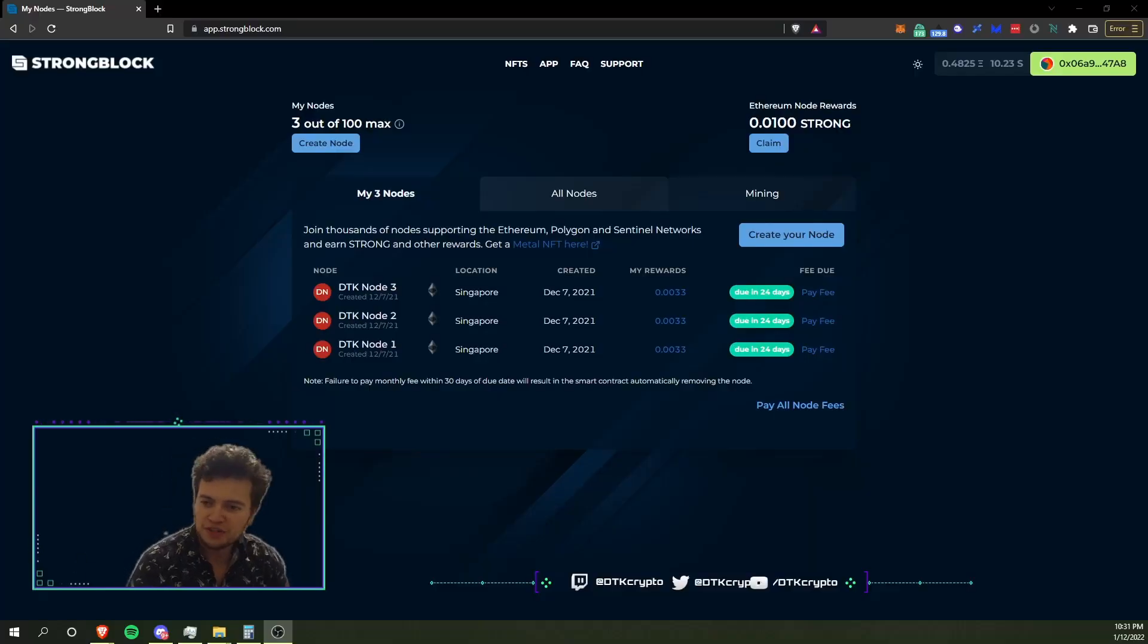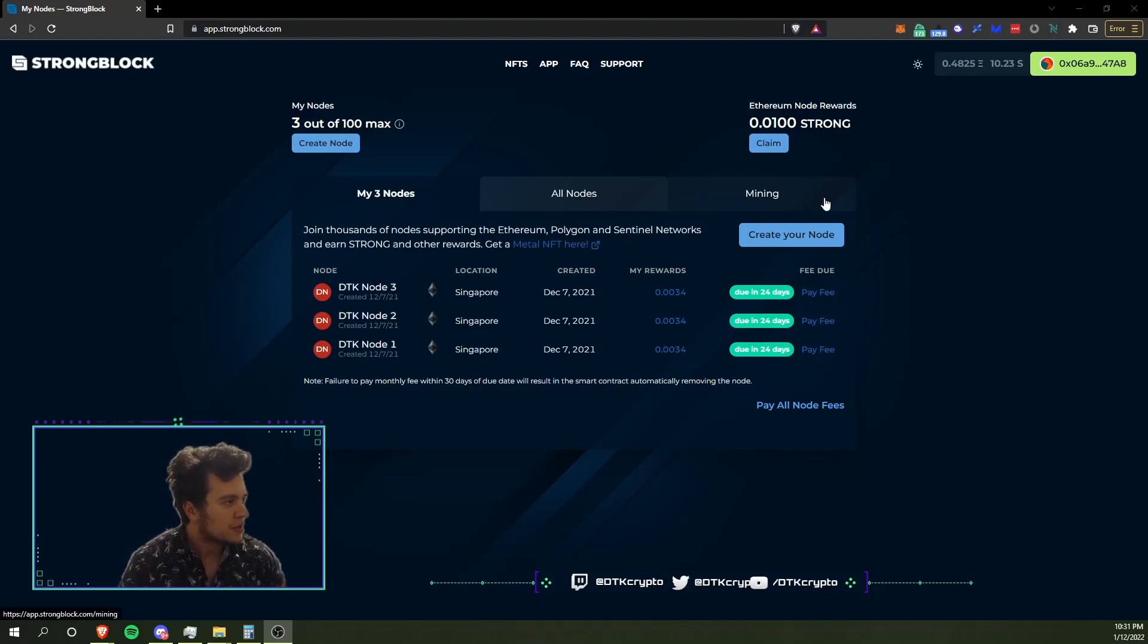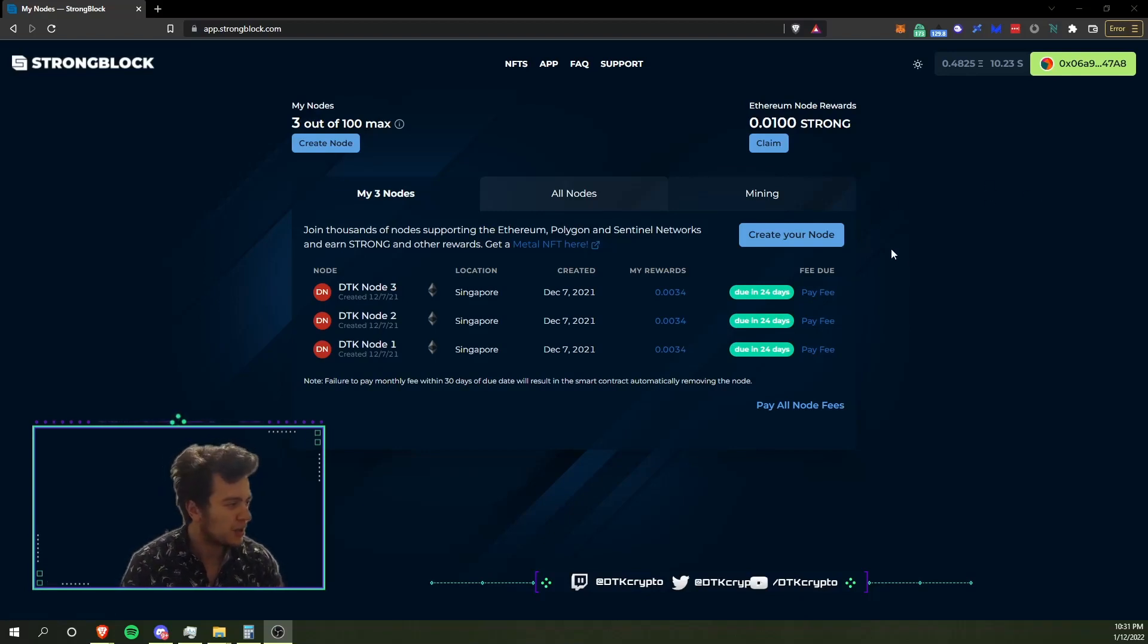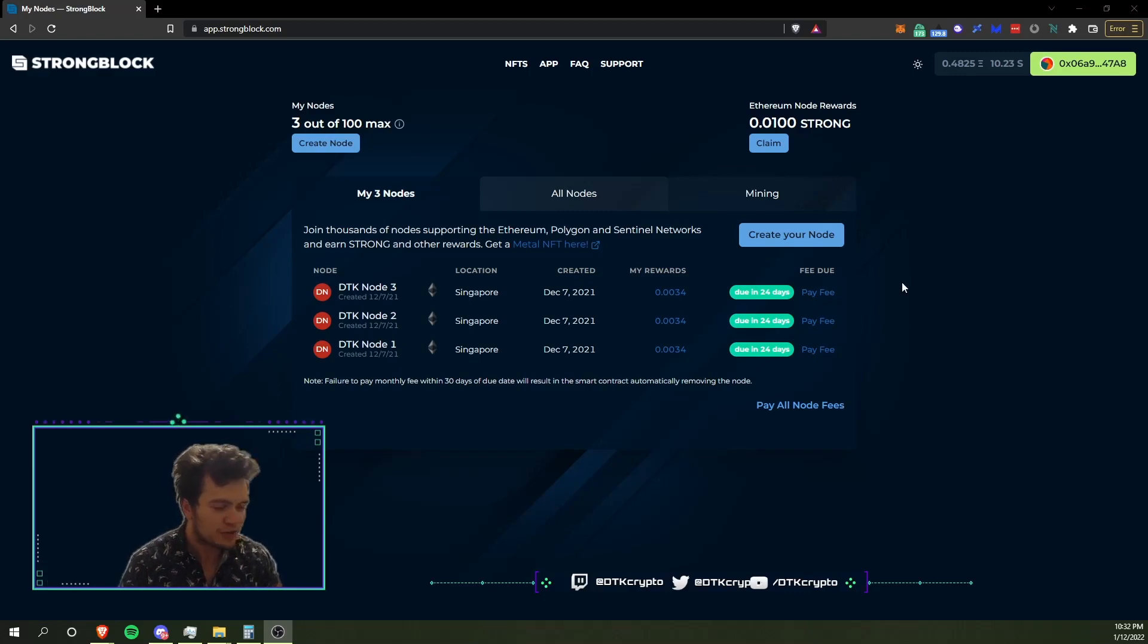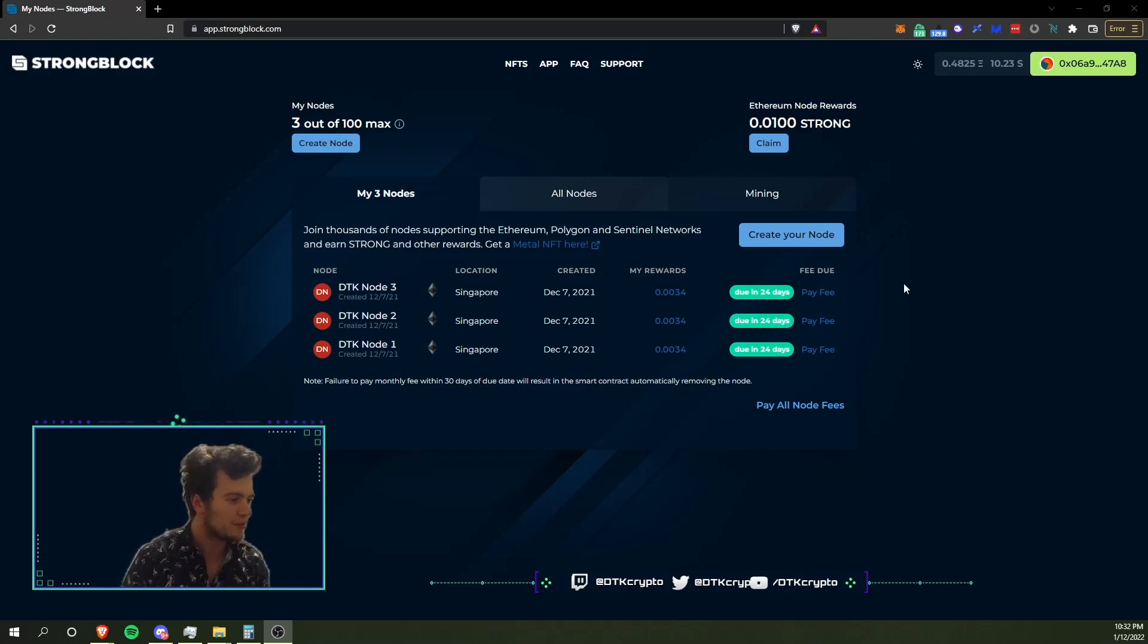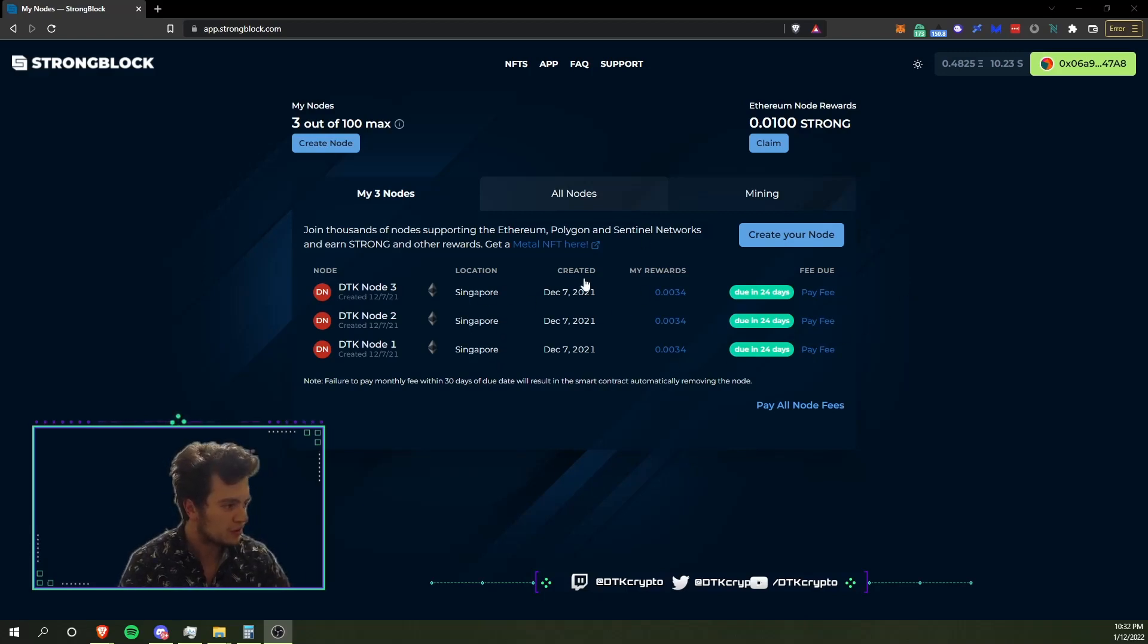Hello everyone, welcome to DTK Crypto. Here on today's video we'll be showing you how to create a Polygon node on StrongBlock. I've been running these StrongBlock nodes - I have three nodes I created a little over a month ago, about a month and five days ago, and we are ready to claim. We've already claimed our 10 Strong tokens.